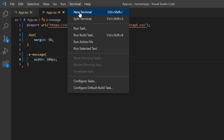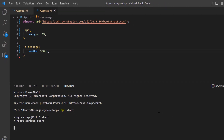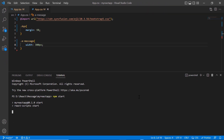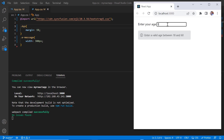Now let me run the application using the command npm start. A message is displayed when the age value entered is not between 18 and 60.